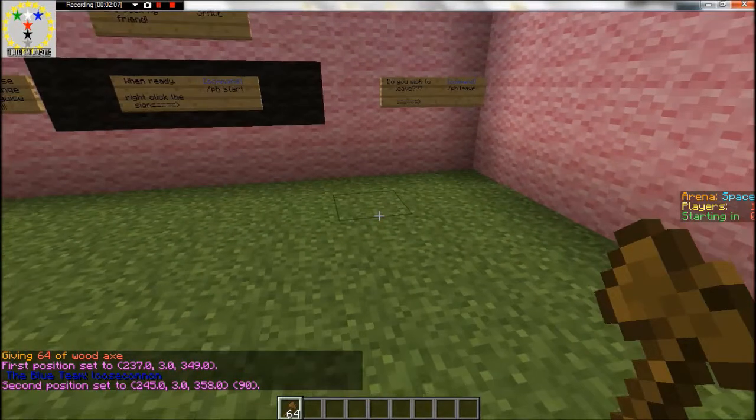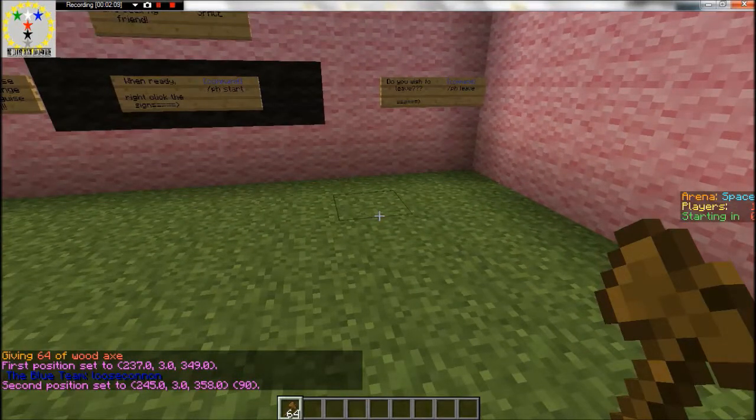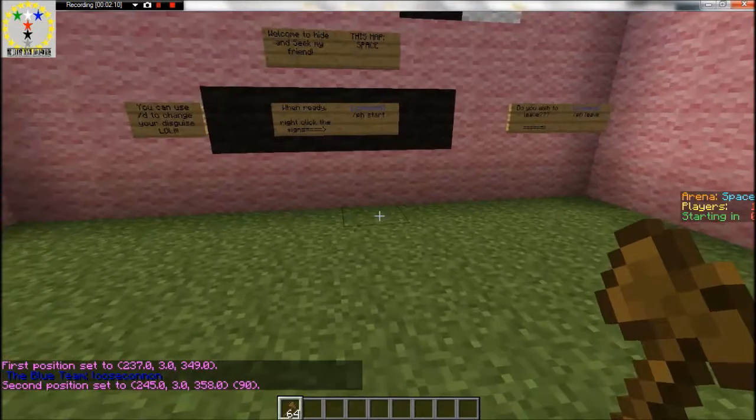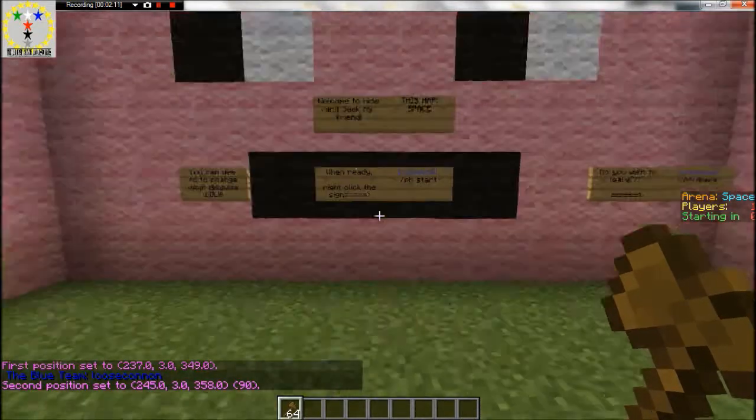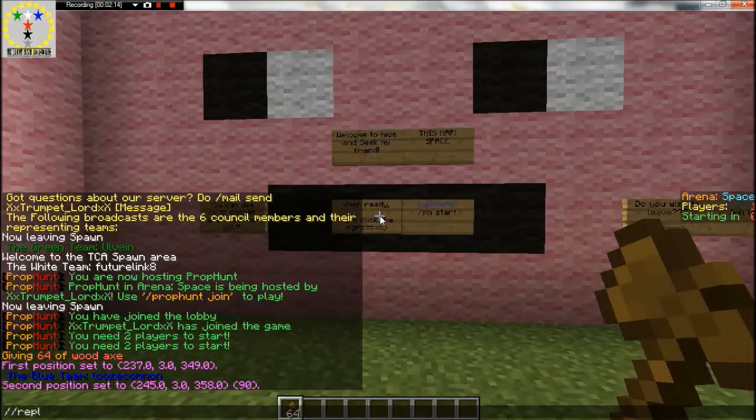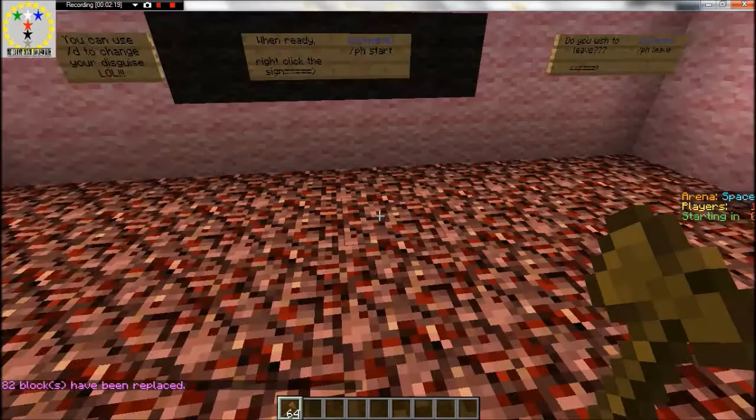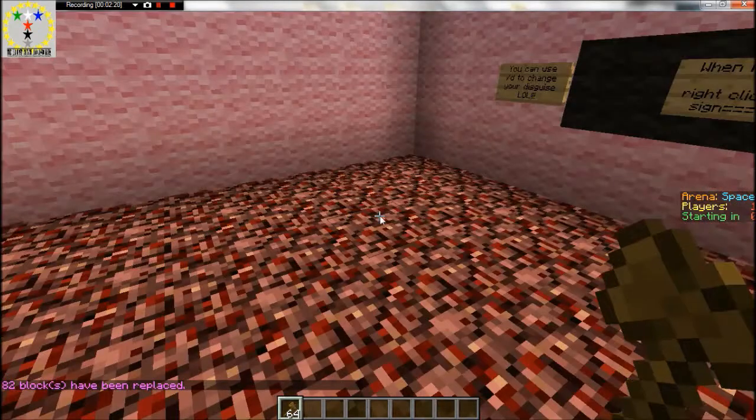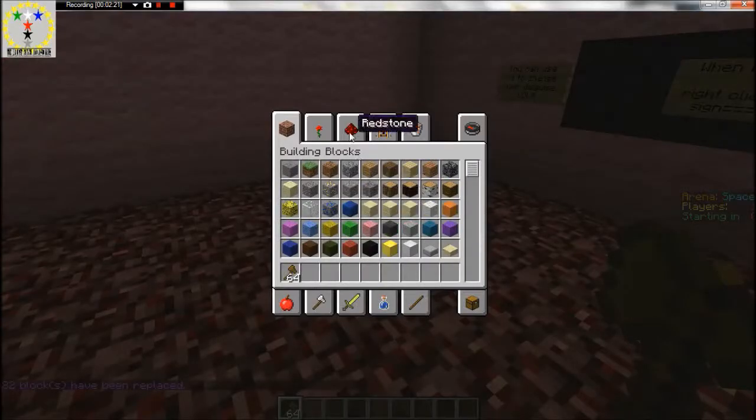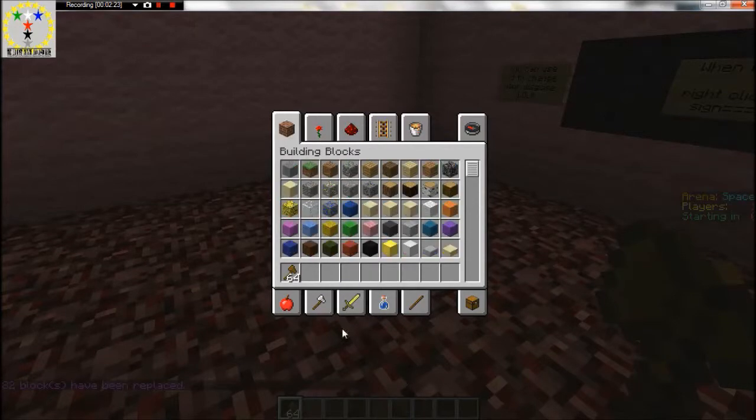This prop, I mean this plugin is called prop hunt. It is a bucket, so that is what in. And this is what the space area thing looks like so that's going to be awesome.